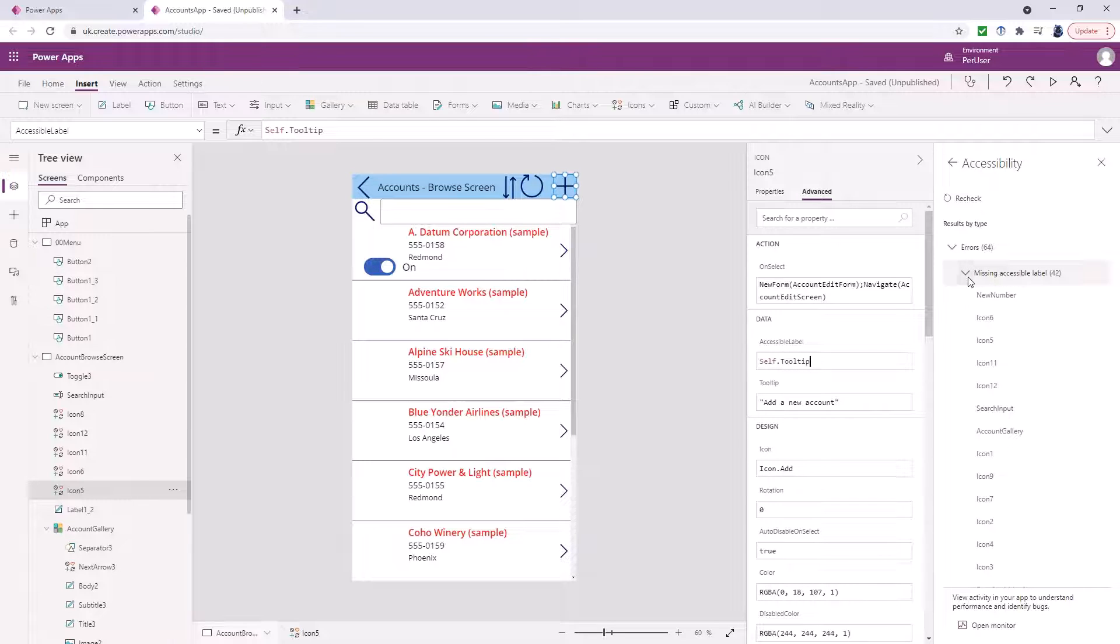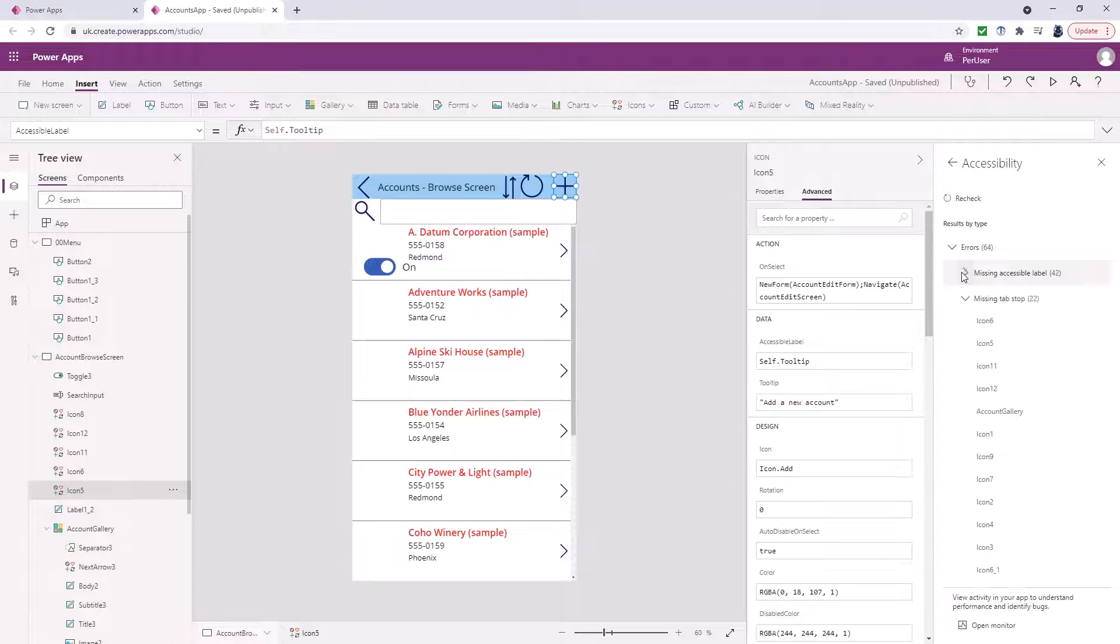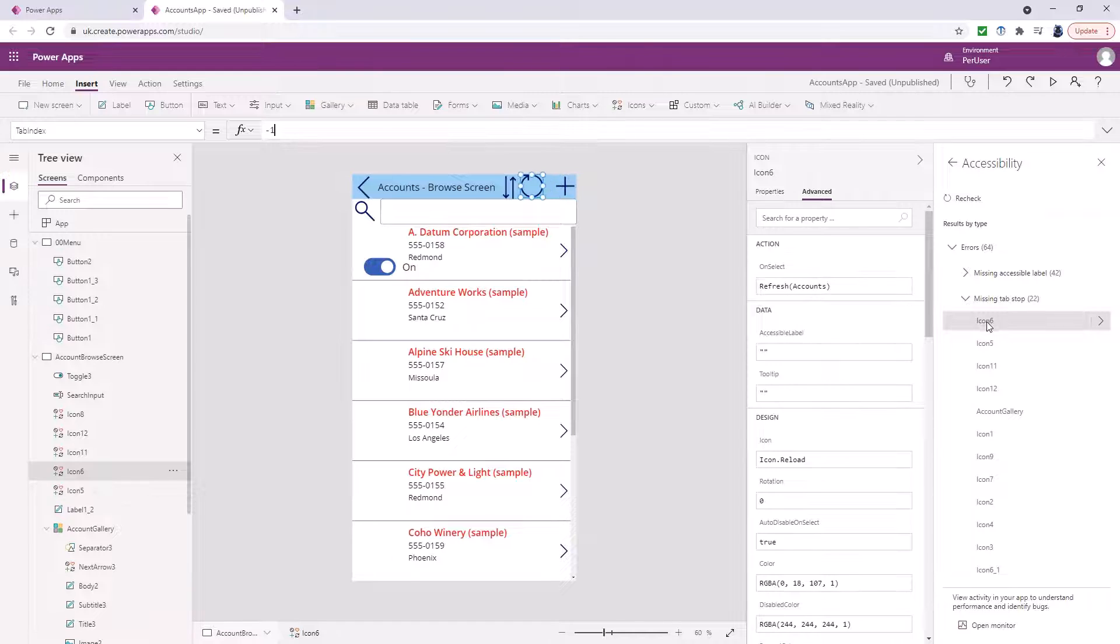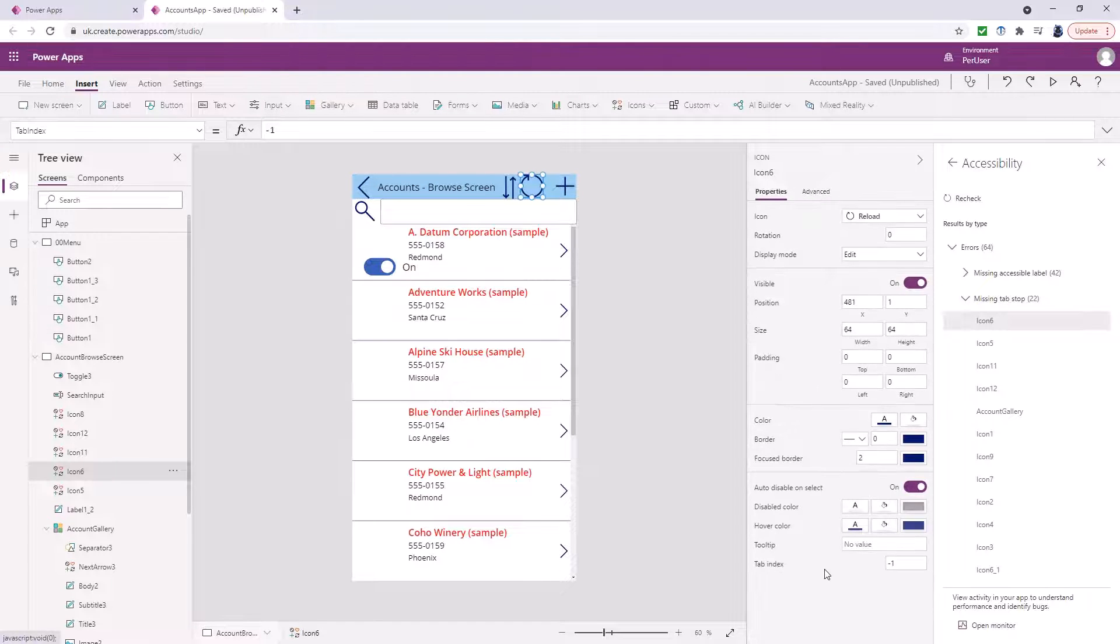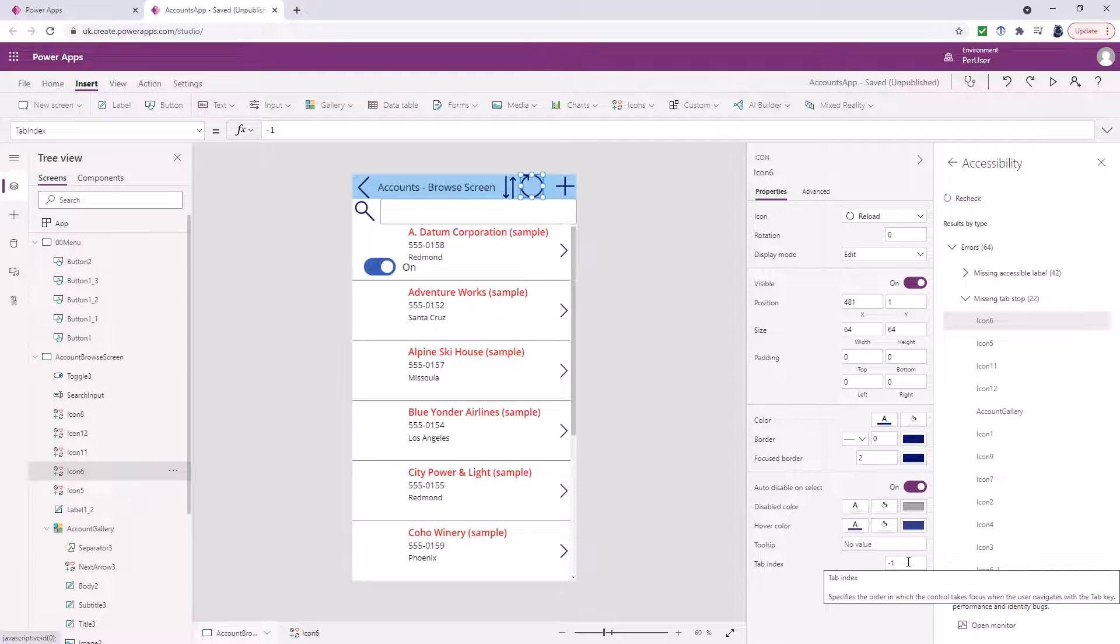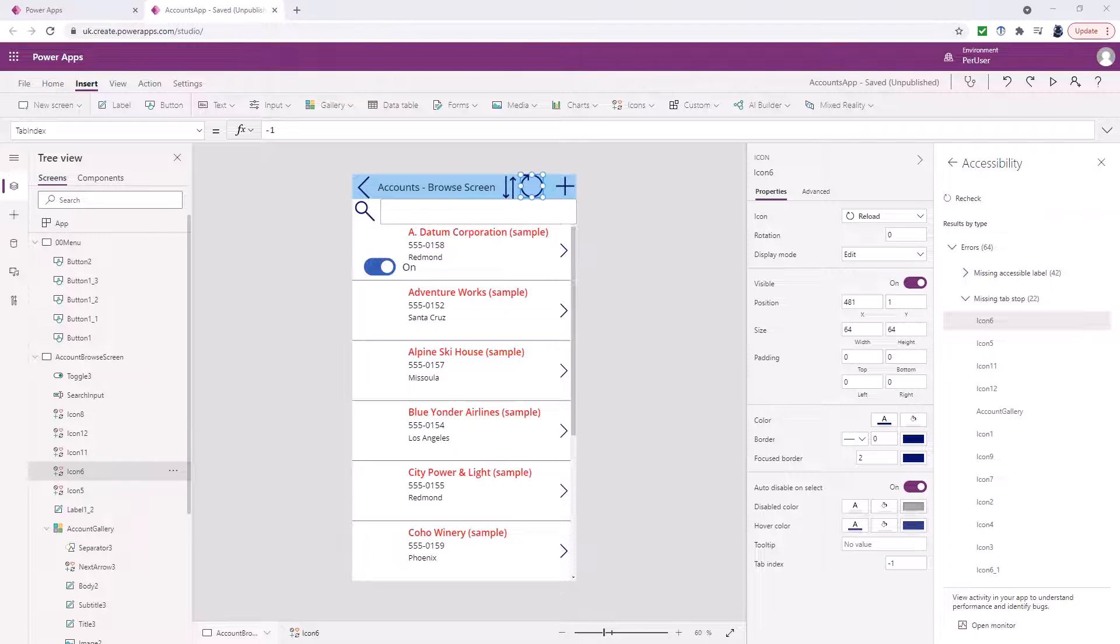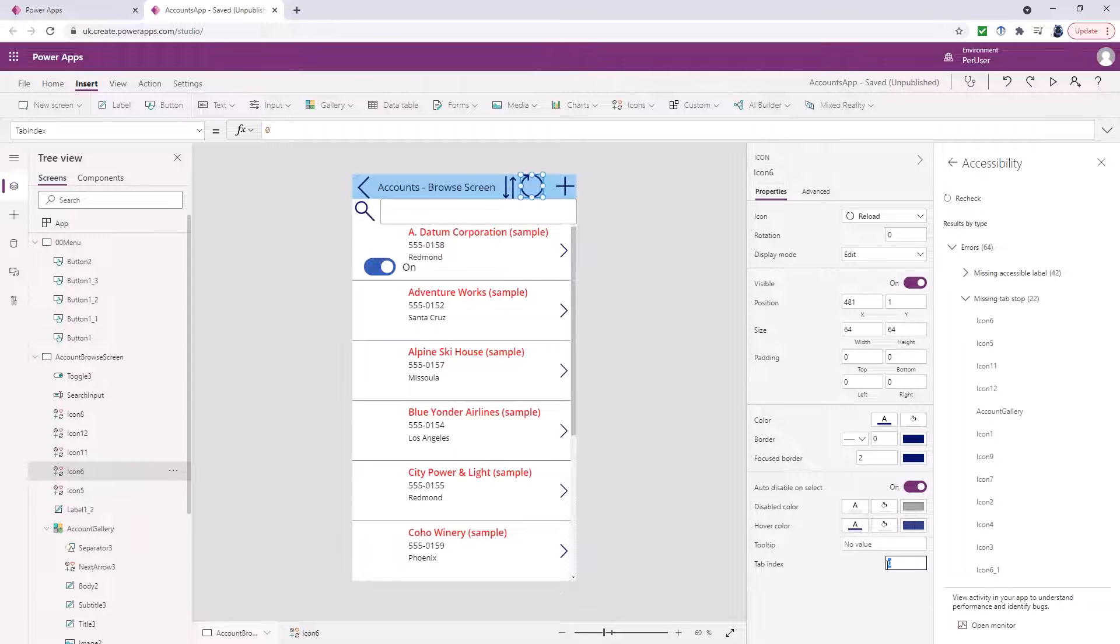Once you have got for instance missing accessibility labels solved then it may solve other things. So for instance adding in the tooltips may stop some things. Now missing tab stops. So we had a look at tab stops previously. So should somebody using accessibility controls be able to use this refresh icon? I say yeah they probably should. And so I'm going to change that tab index to a zero. So now that is solved for that particular one.